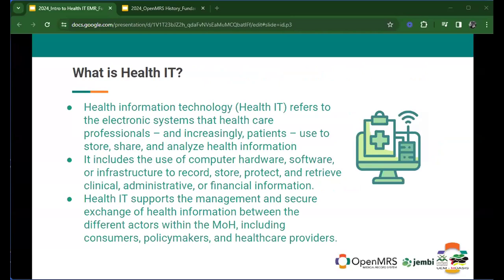So let's start with the very first one: health IT. What is health IT? Health information technology usually refers to some electronic systems that are used for healthcare providers, but it's also increasingly being used by patients. In some countries this is still a dream, but we're moving in that direction.